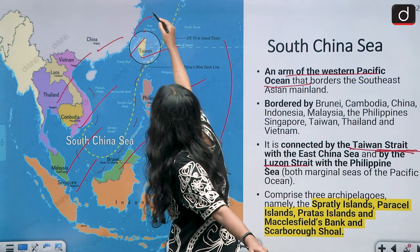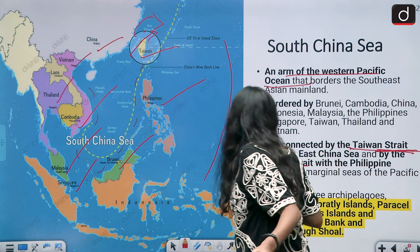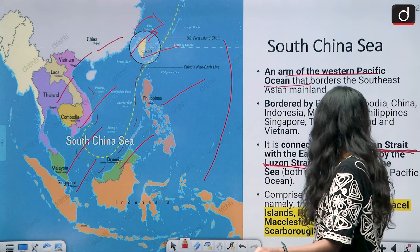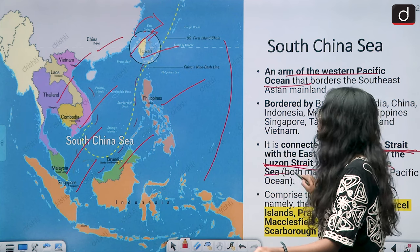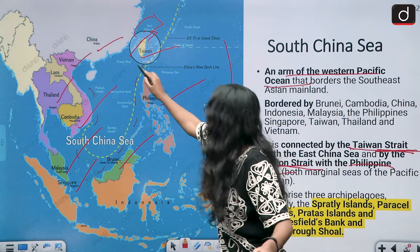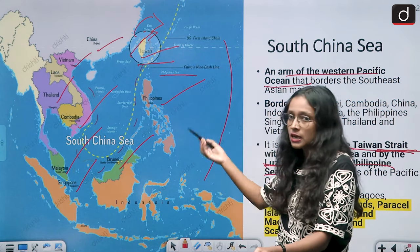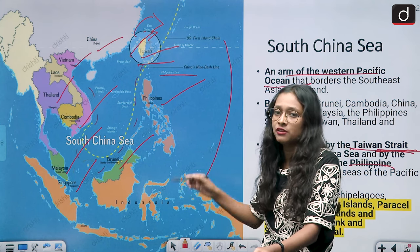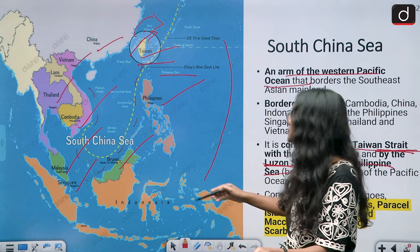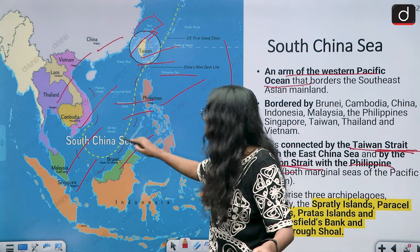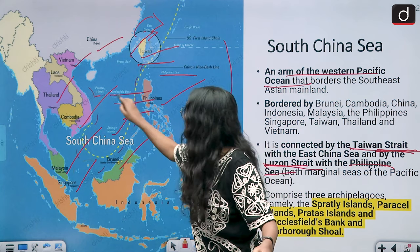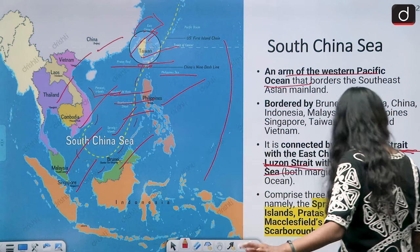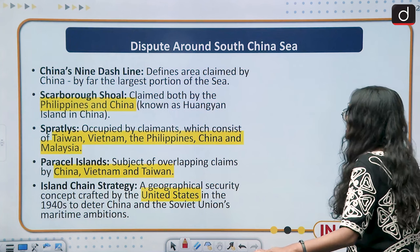South China Sea also connects the Luzon Strait and the Philippine Sea. The three main archipelagos and features in this area are: Scarborough Shoal, Spratly Islands, Macclesfield Bank, Paracel Islands, and Pratas Reef.